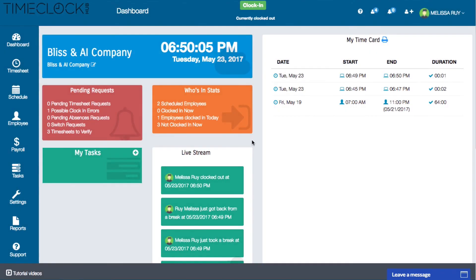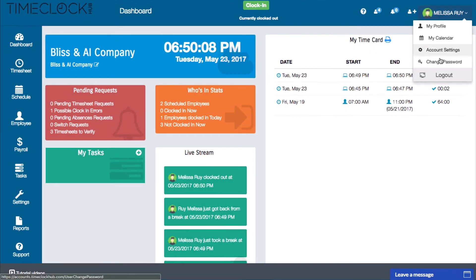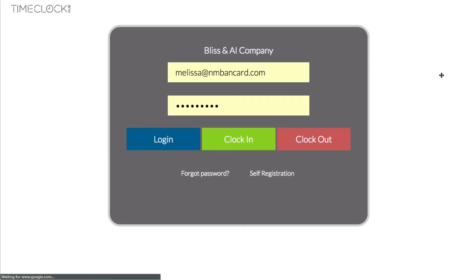You can also clock in and out directly from your login screen. To do this, enter your username and password as usual but then click clock in or clock out depending on which one you are doing.